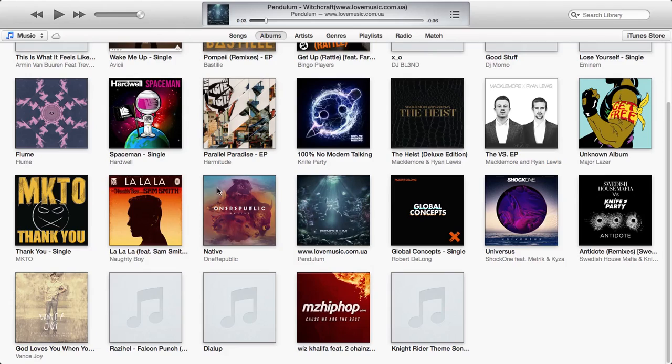And you want to go under General for iOS 7 and you want to go on Sounds. You want to click on the ringtone tab and your song will be there.